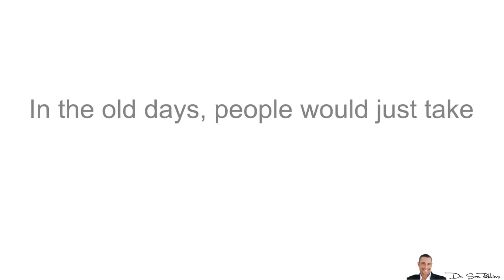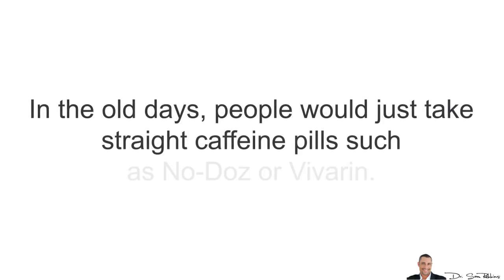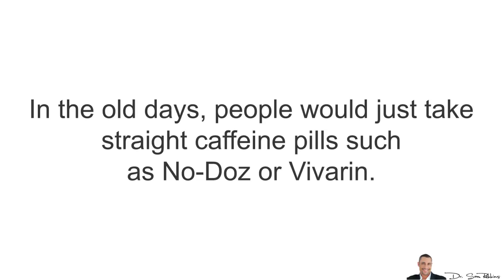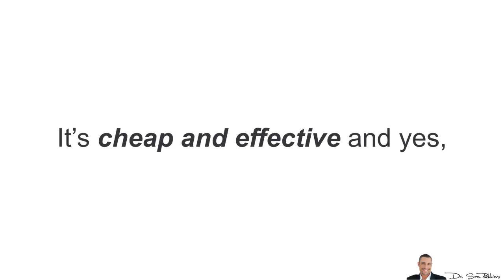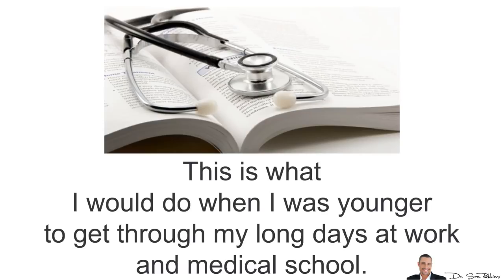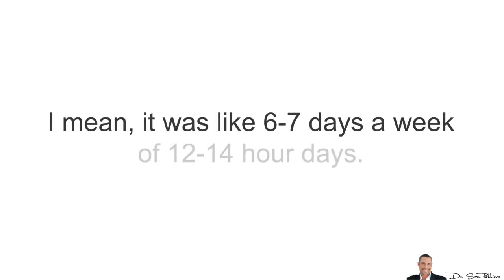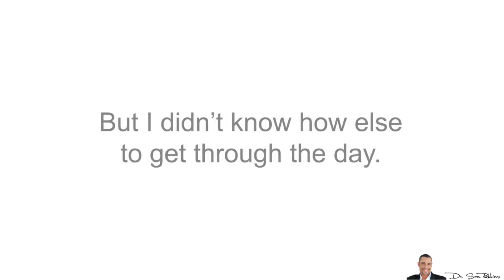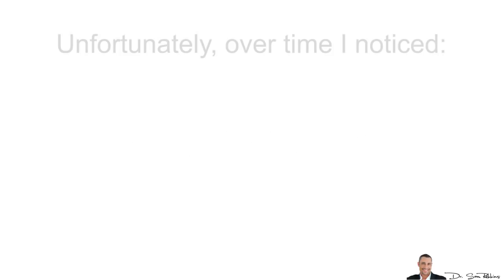In the old days, people would just take straight caffeine pills such as No-Dose or Vivarin. It's cheap and effective and yes, this is what I used to do when I was younger to get through my long days at work and medical school. I mean, it was like six to seven days a week of 12 to 14 hour days. It was just horrible. But I didn't know how else to get through the day. And you know, when you're young, your body can take the abuse.